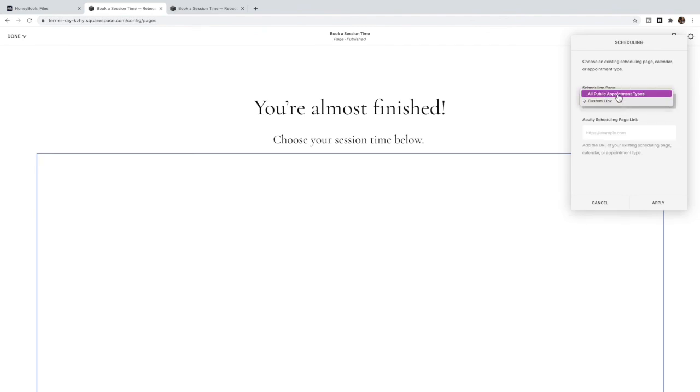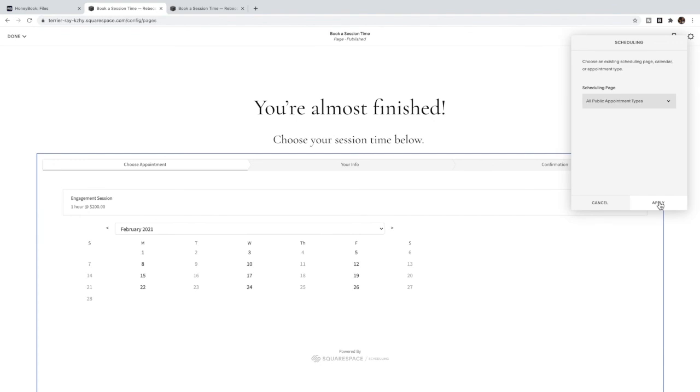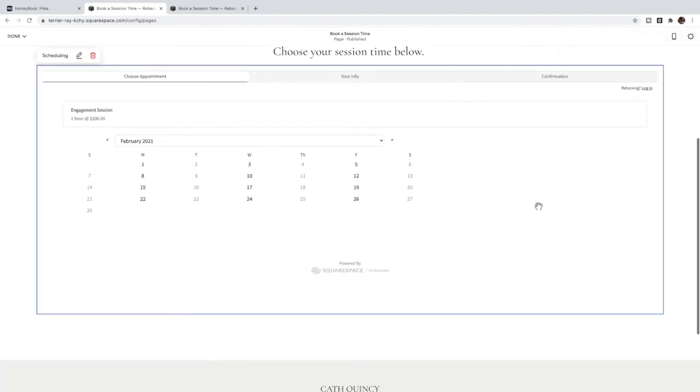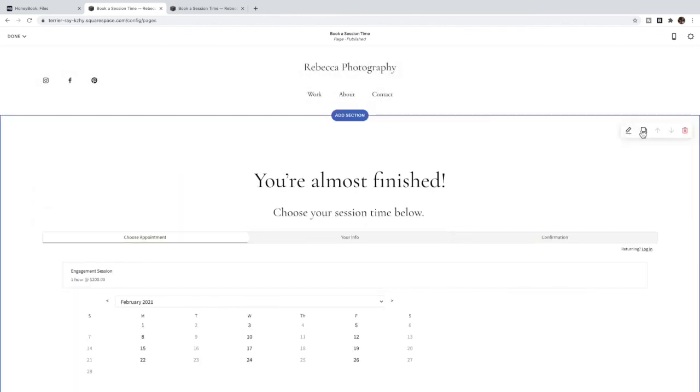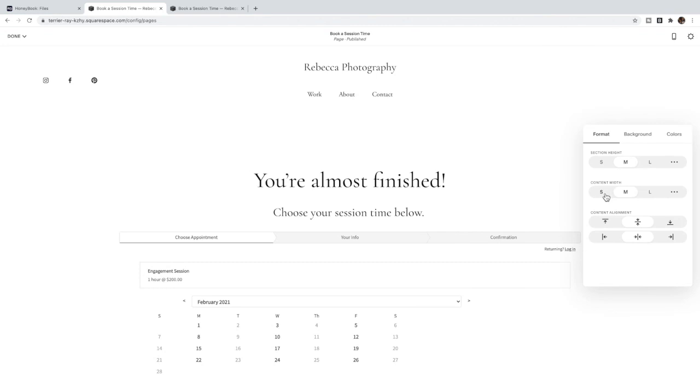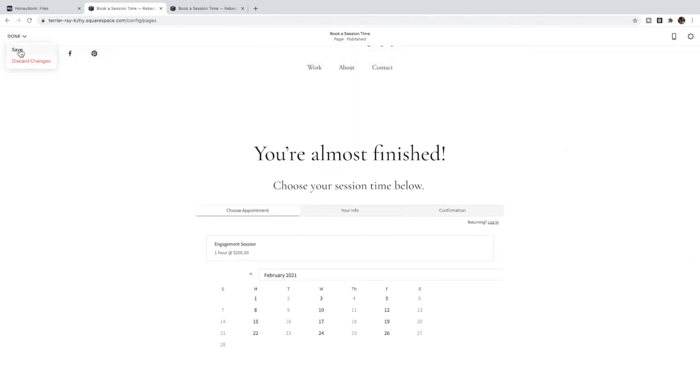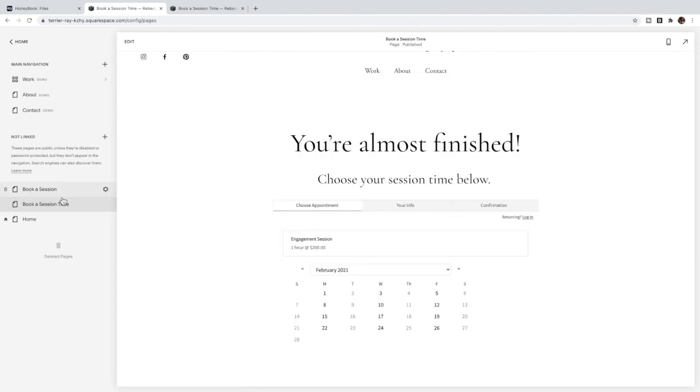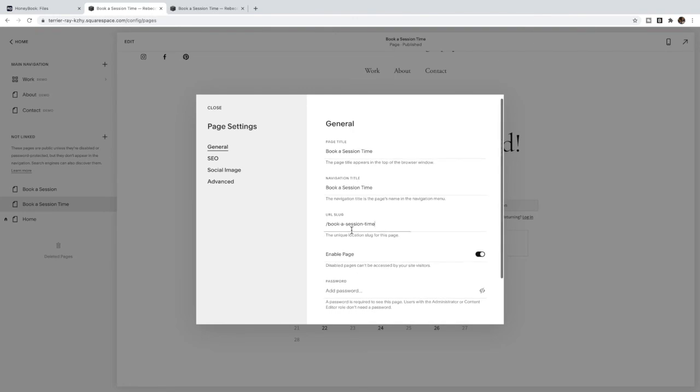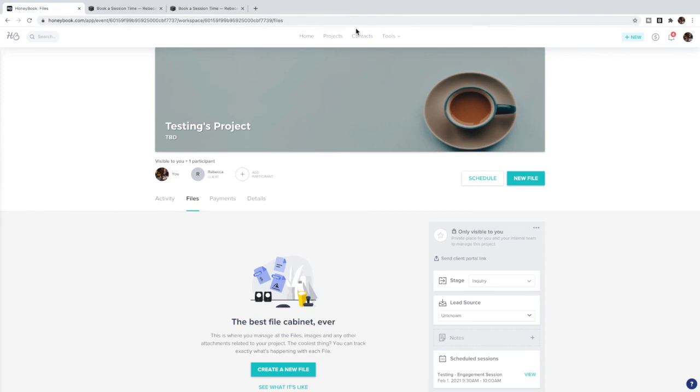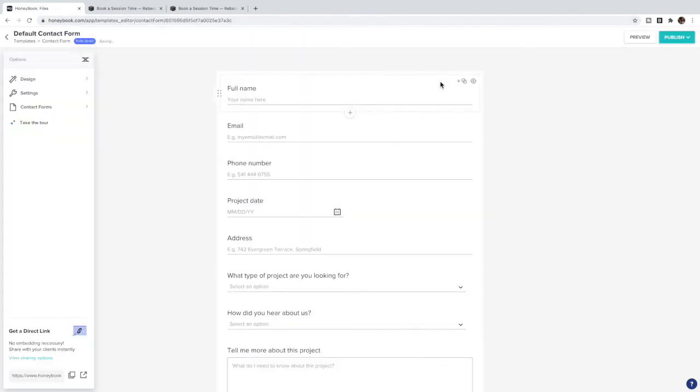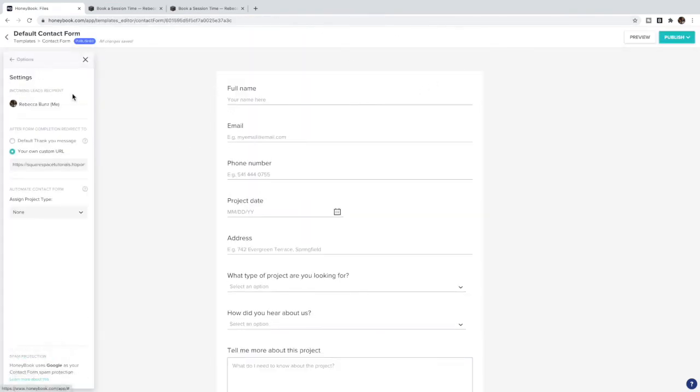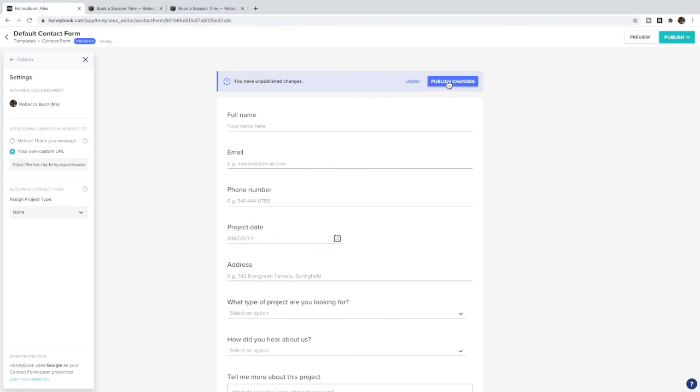So set up all of your information there and then back on your page you can add in which scheduling you would like them to do here. So this is the Engagement Session that I have all set up. I might even set this to smaller width here and click Save. And then similar to how we did the HoneyBook scheduling, I'm going to find the URL of this page - my booking page - and in Tools, Contact Form, I'm going to put in this new URL link. And then again don't forget to publish your changes.